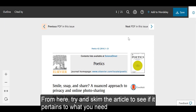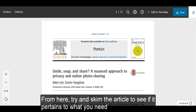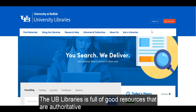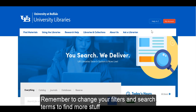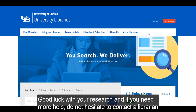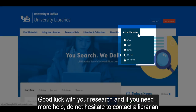From here, try and skim the article to see if it pertains to what you need. The UB Libraries is full of good resources that are authoritative. Remember to change your filters and search terms to find more stuff. Good luck with your research, and if you need more help, do not hesitate to contact a librarian.